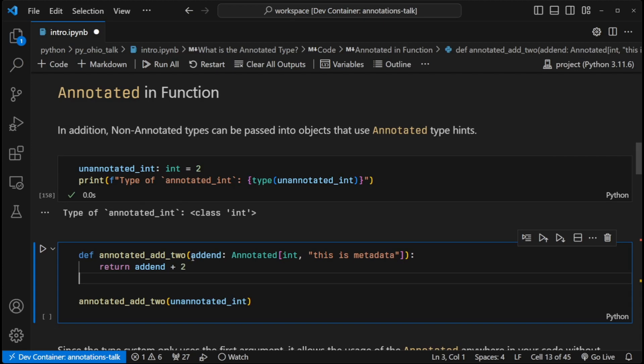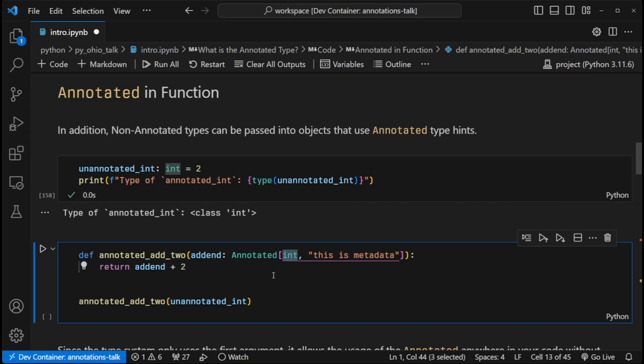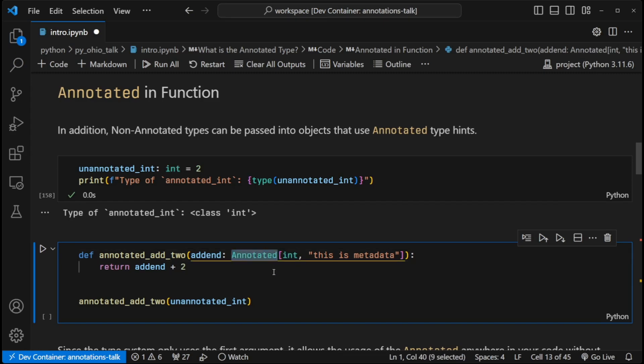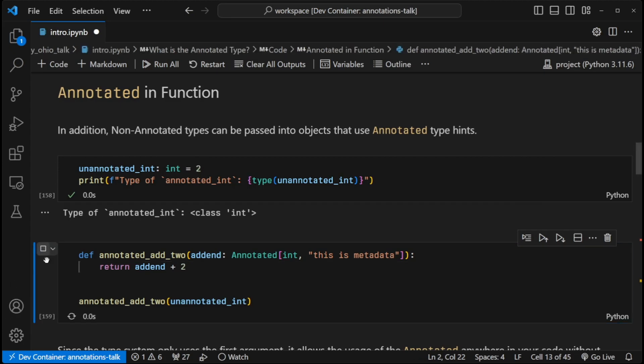...the type system is only looking for int. It's not looking for annotated again. So there's no typing mismatch. Everything works as intended. We're good to go.